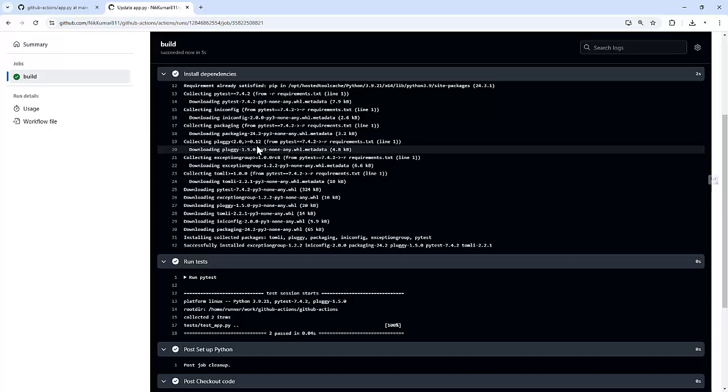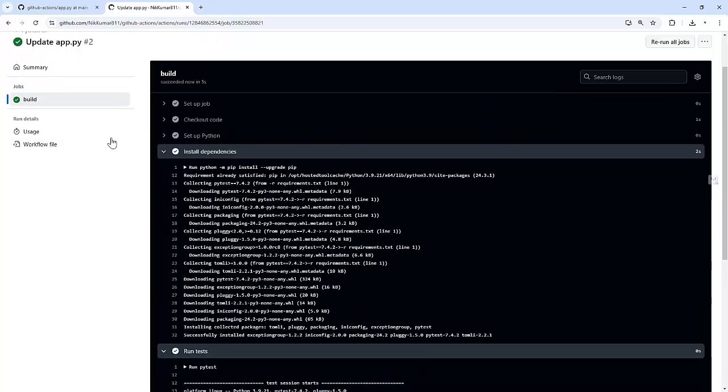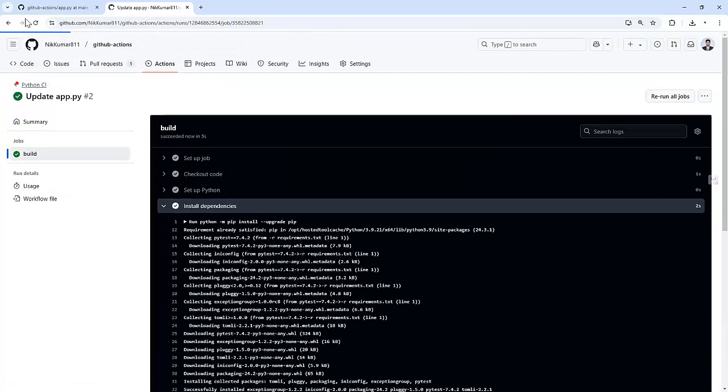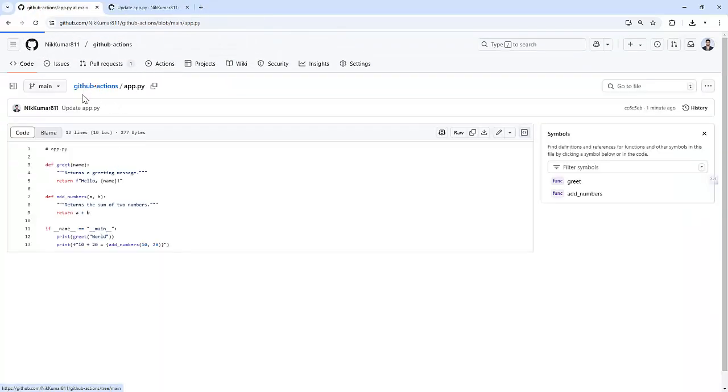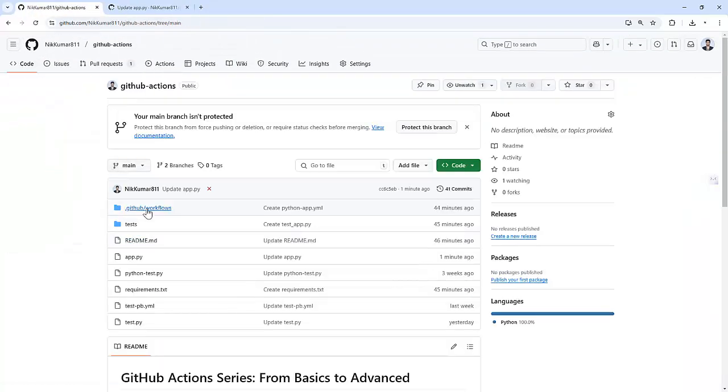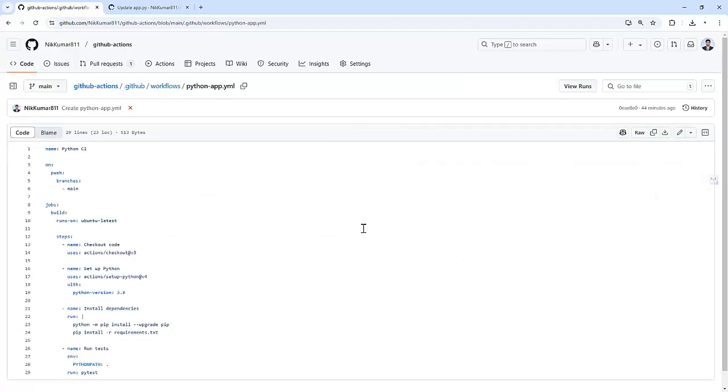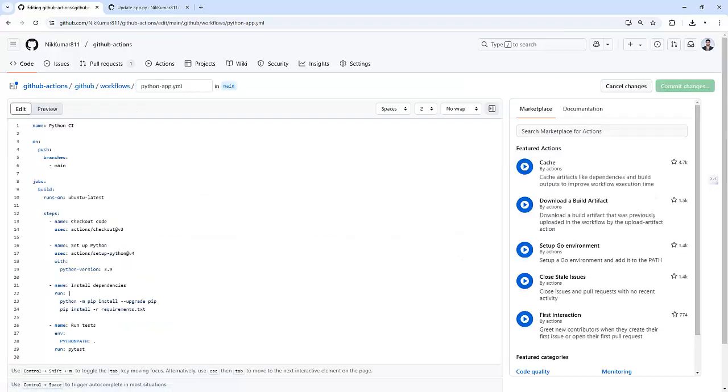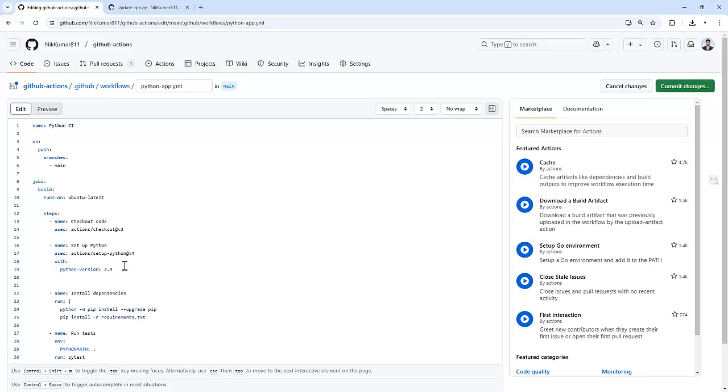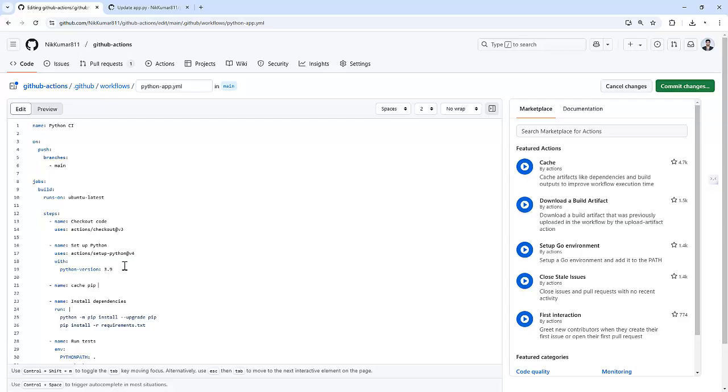GitHub provides a built-in action, the cache action, to store and retrieve files like dependency packages. For that, let me go back to our workflow file, python app.yml. And let's add a block to create a cache. Before installing the dependencies, let me set a cache pip dependency. So I am defining one step: cache pip dependencies.